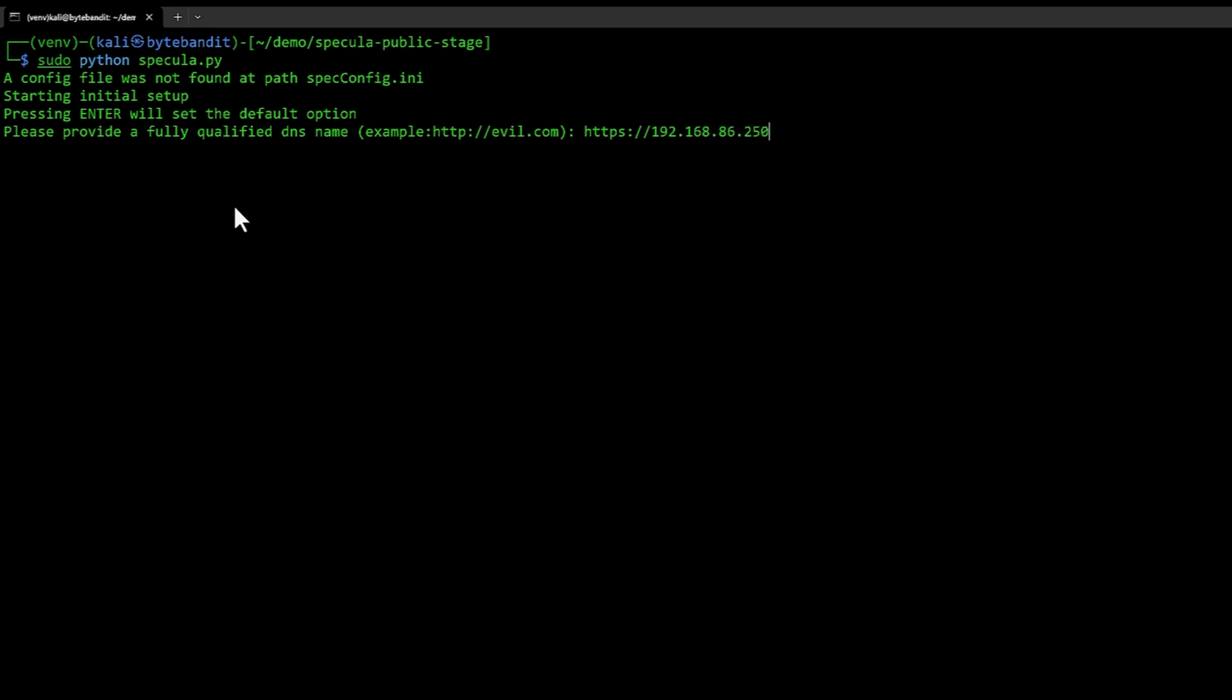That should be our domain name. I'm going to use HTTP in this lab environment but normally you would use HTTPS and a fully qualified domain name.